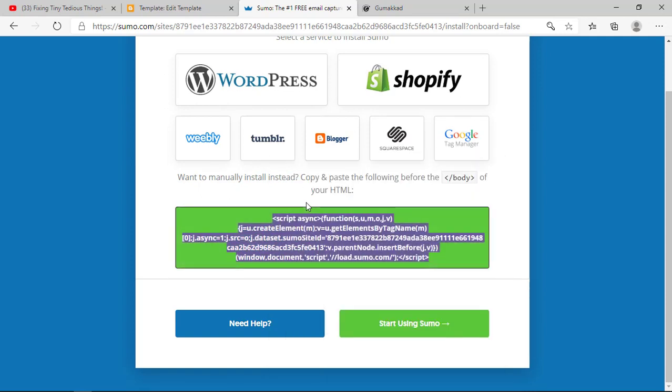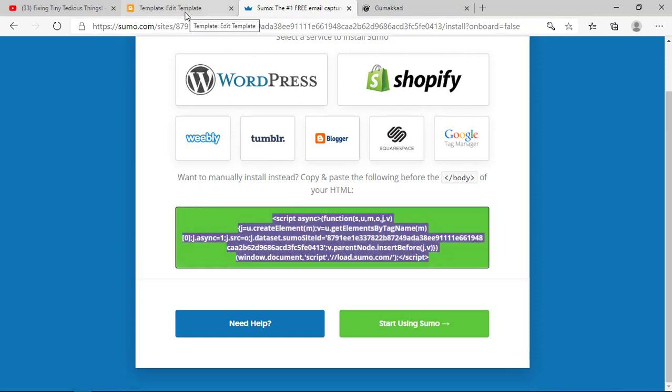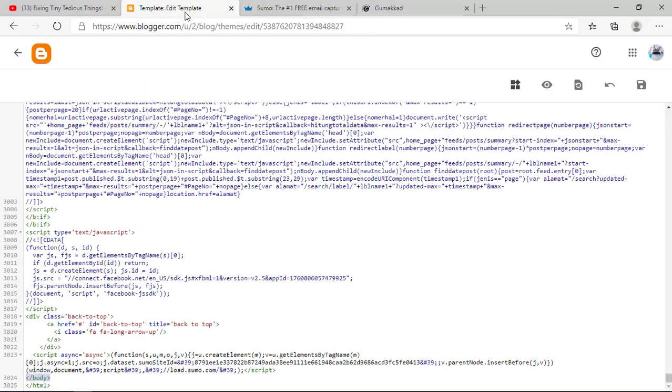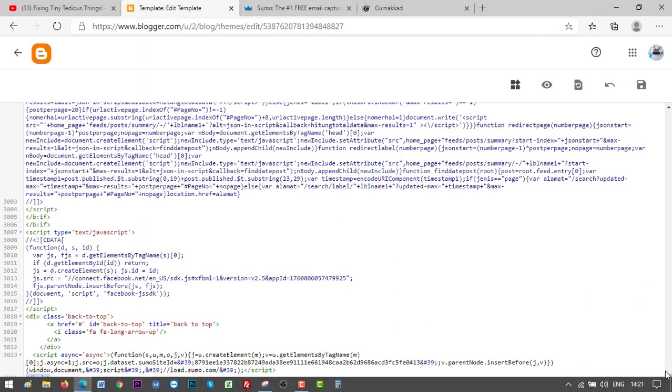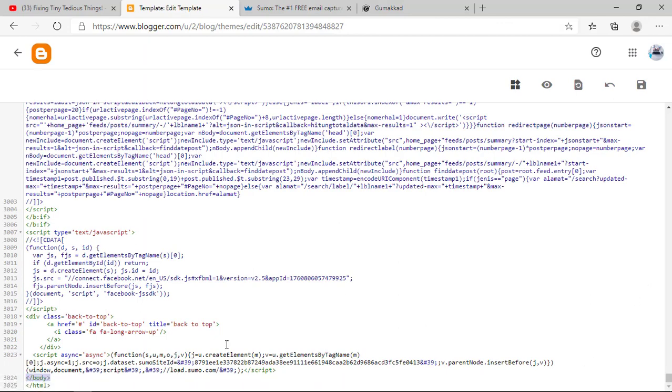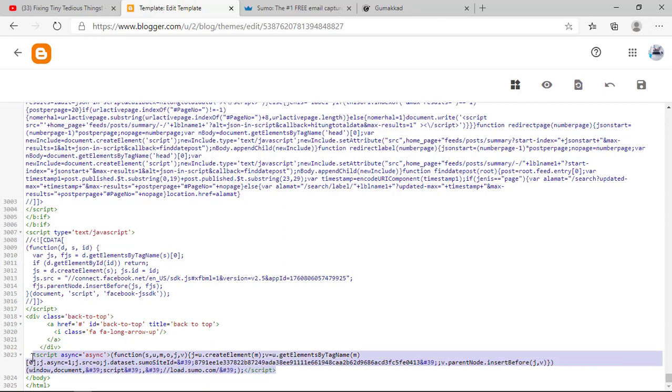Now we need to paste this code just above the closing body tag. Let's go back. As you can see, it's already there, but just to show you how to do it, I'm going to delete the old code and add the new one. This was the code before, so I'm going to get rid of it.